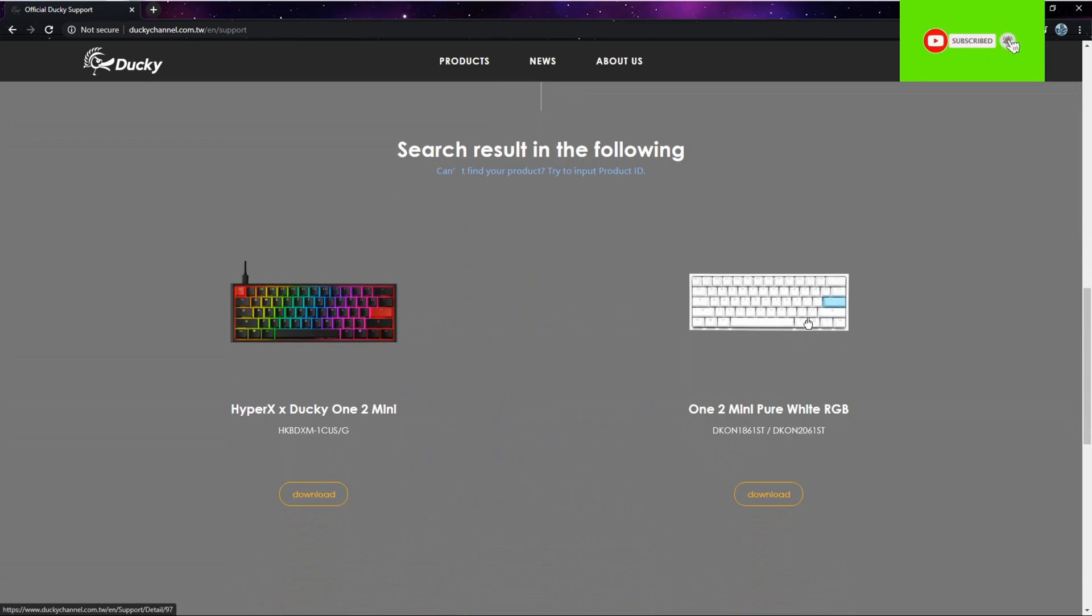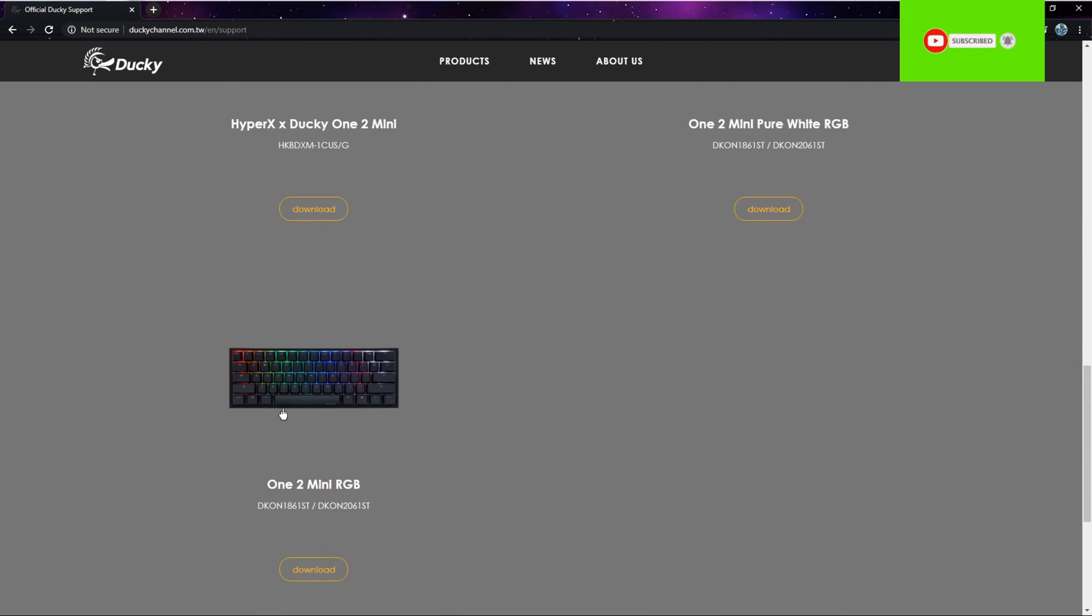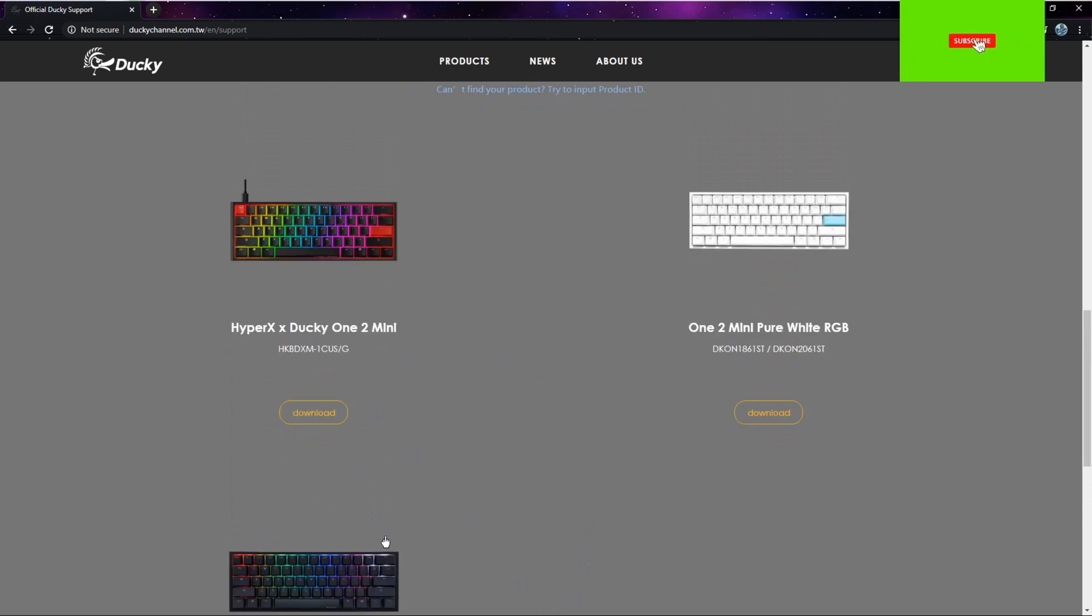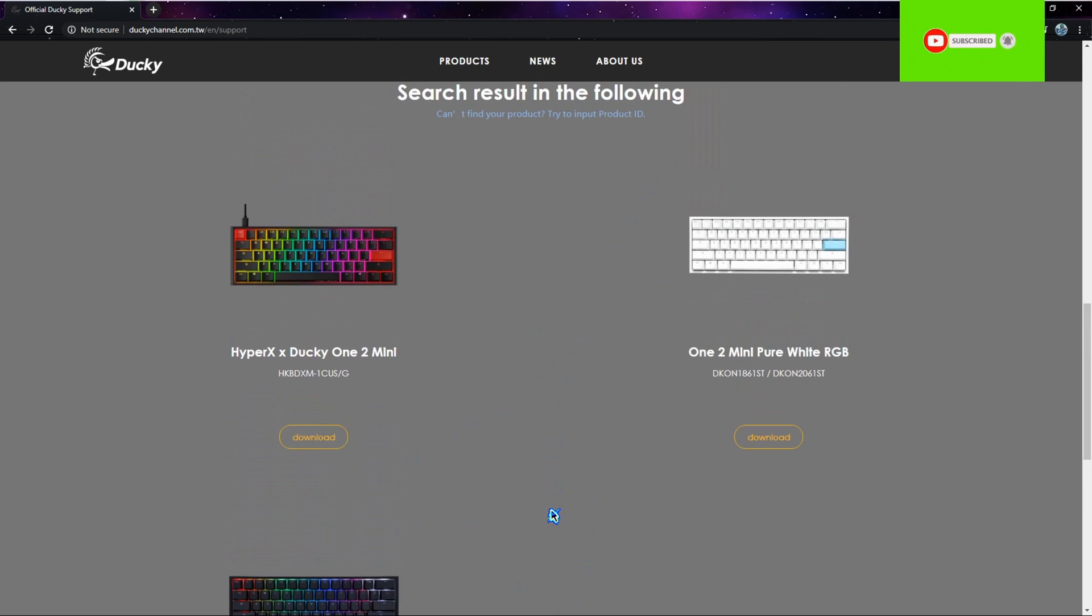Mine is the One Two Mini Pure White series, or if you have the black one, you could click that one. I don't think these are different - they might be, but I don't think they are though.